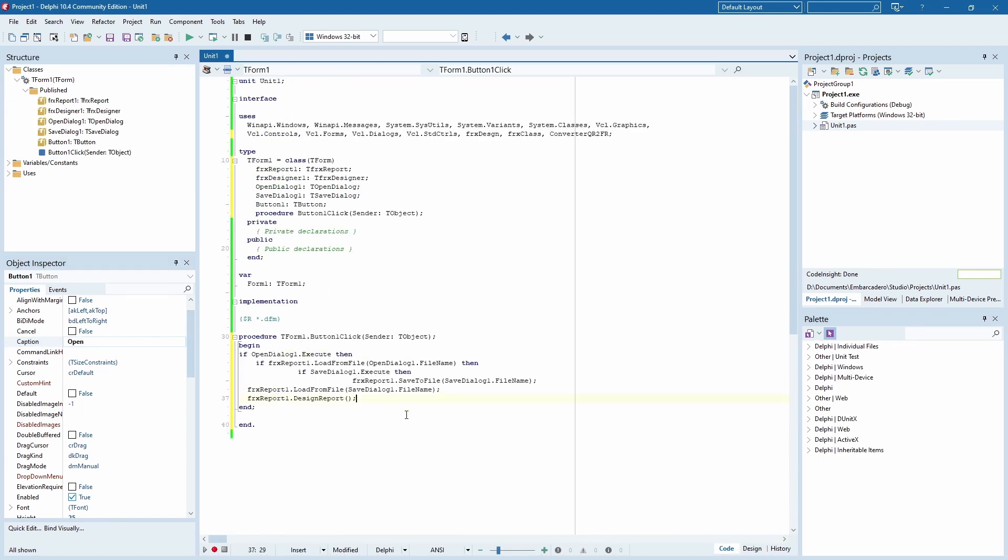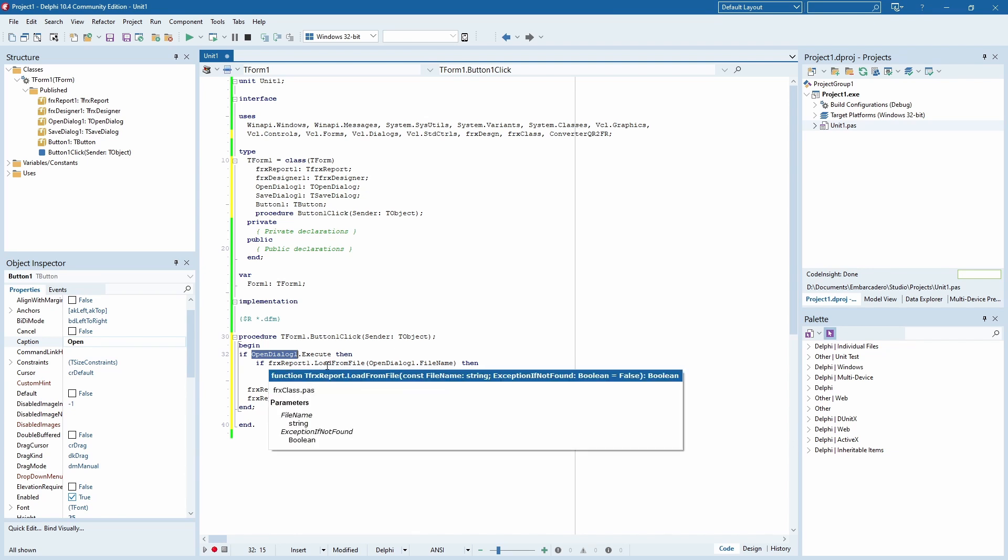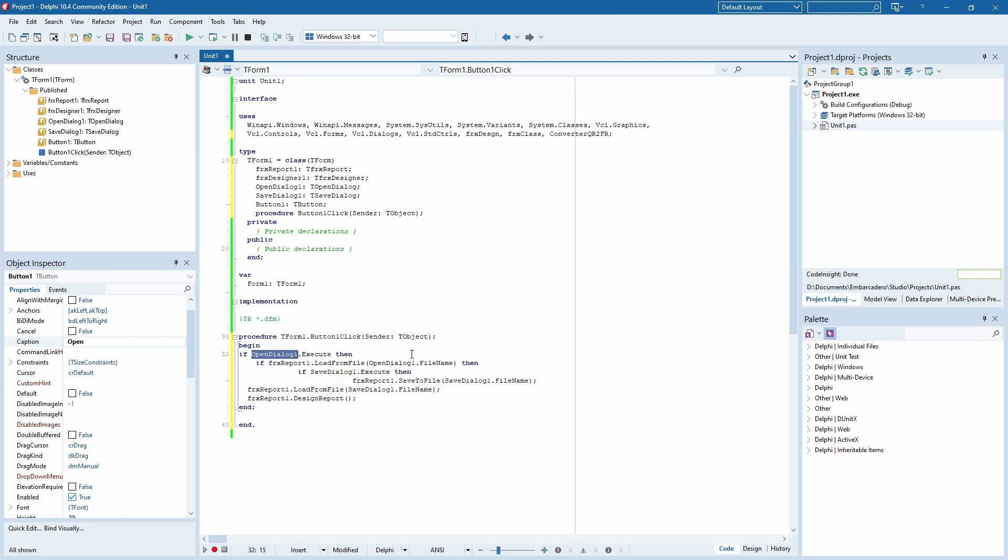The algorithm is as such. The application opens a dialog and lets you choose a file. Then the report component tries to load it as a report template. Conversion happens here. If it successfully loads, then it tries to save it. And then the report is opened in the report designer.